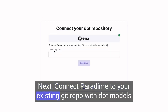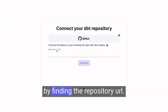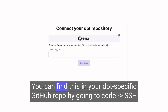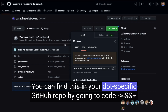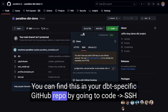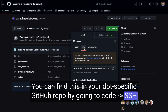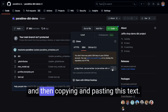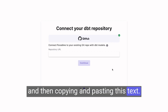Next, connect Paradigm to your existing Git repo with DBT models by finding the repository URL. You can find this in your DBT-specific GitHub repo by going to Code, SSH, and then copying and pasting this text.